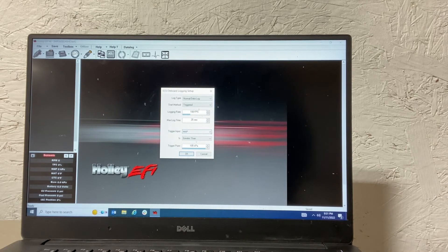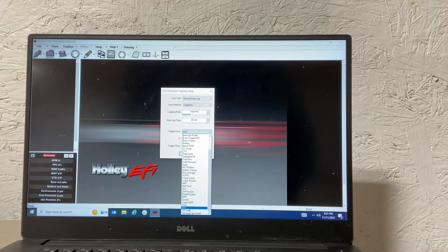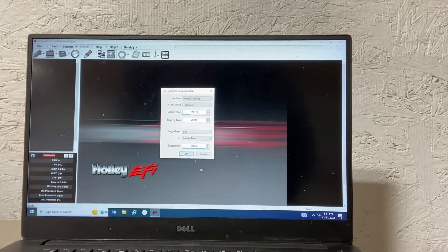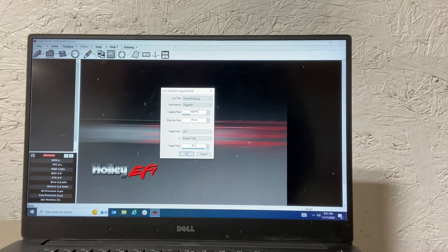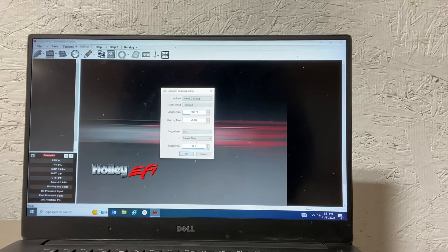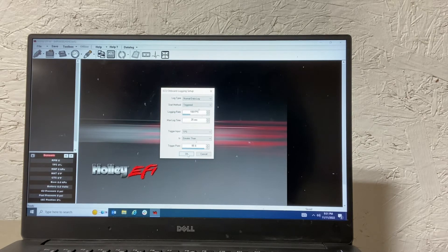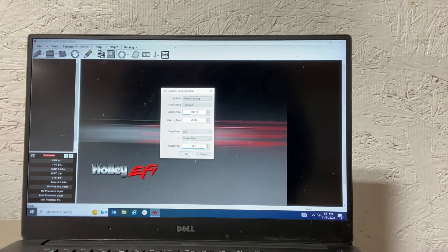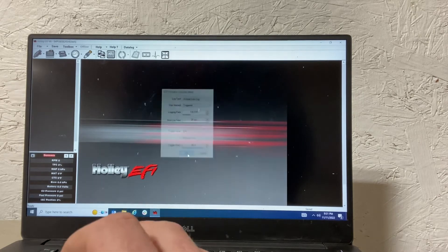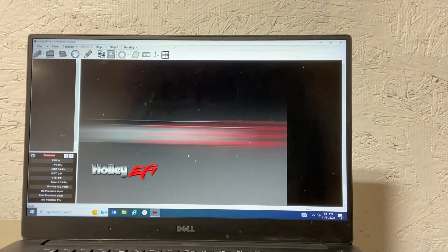The input I care about is I'm going to go for TPS, throttle position sensor, anything greater than 95, I want to start a data log. So basically when I go wide open throttle, it's going to record data for 25 seconds. Click OK and you're ready to go.